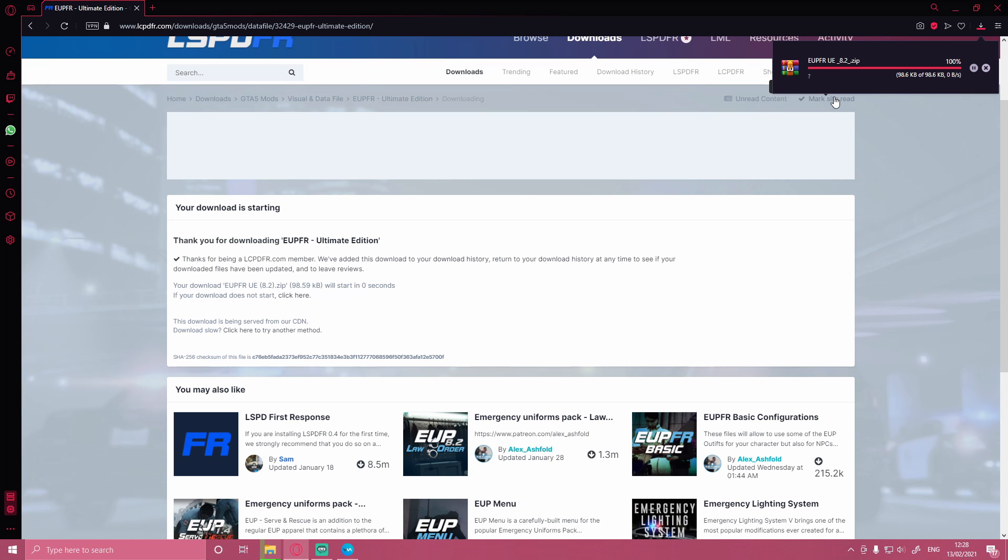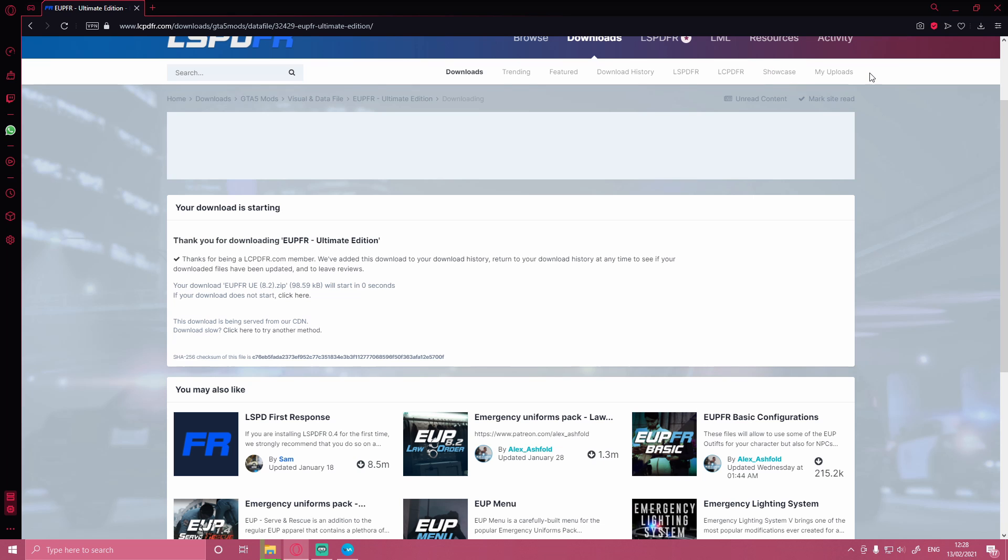And then when it is finished installing, open it up. Shouldn't take too long. There we go, open it up once it's finished installing.